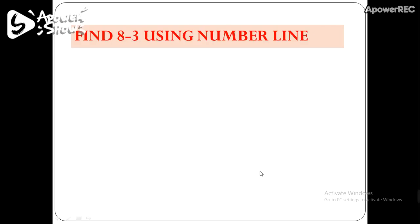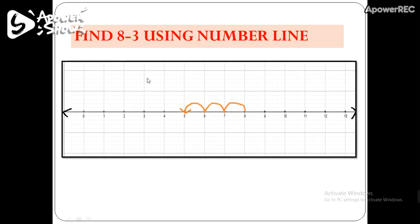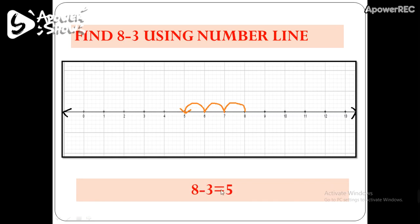Now let's see how to subtract two whole numbers using a number line. The first number is 8 and we have to subtract 3 from 8. In this case, we move in the left direction. Starting from 8: 1, 2, 3. After the third step, we reach 5. So 8 minus 3 equals 5.